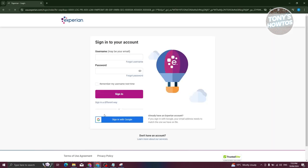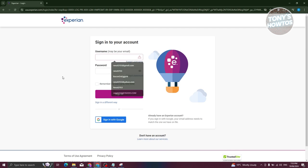From here, you just need to enter your username and password. Your username is typically going to be your email. So go ahead and enter your email as well as the password that you've set for your account.